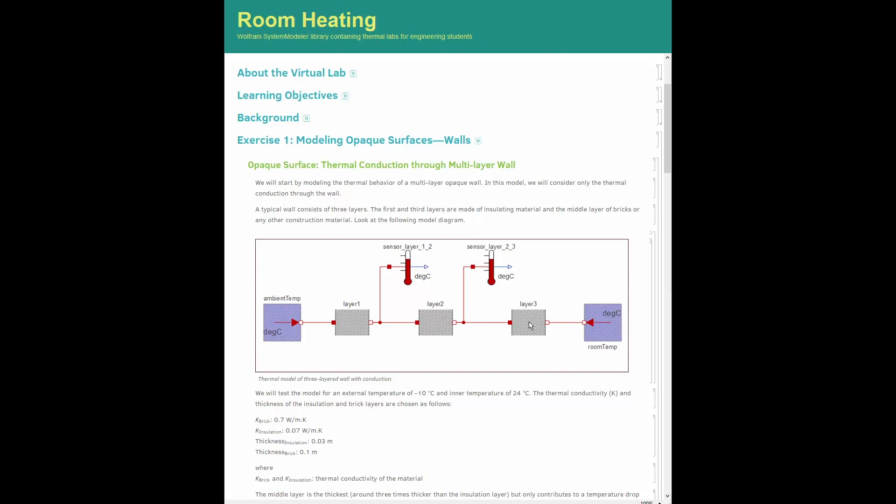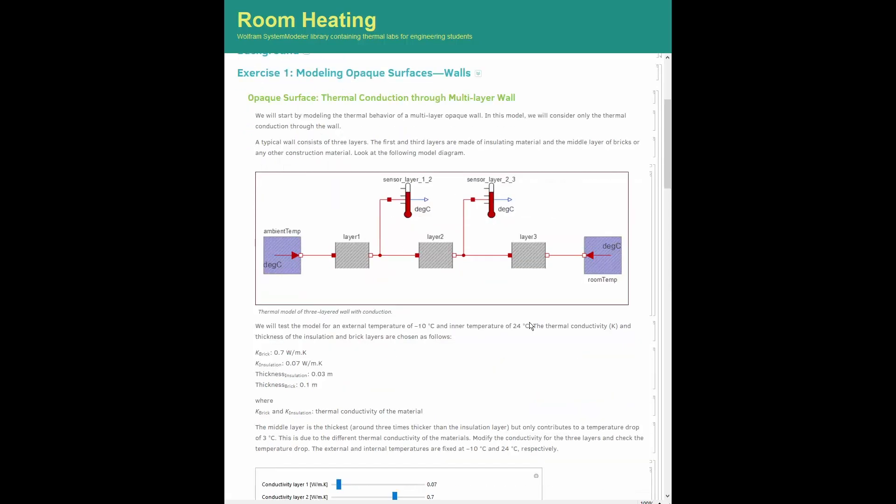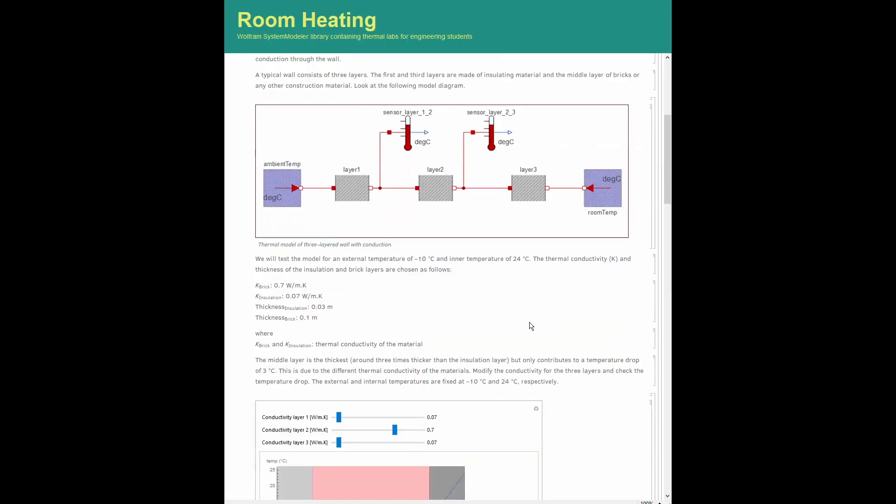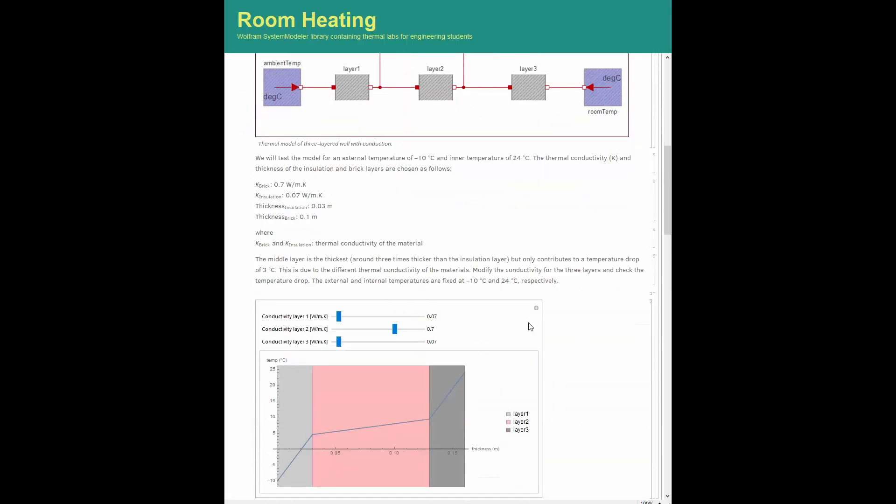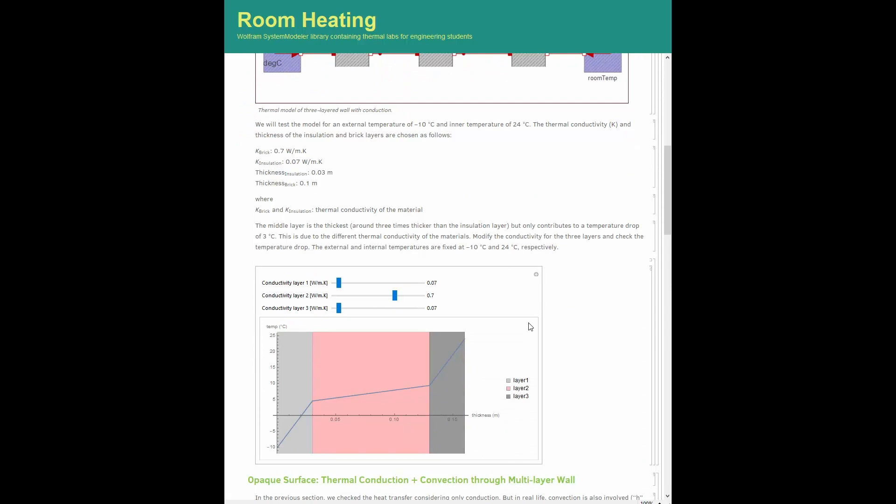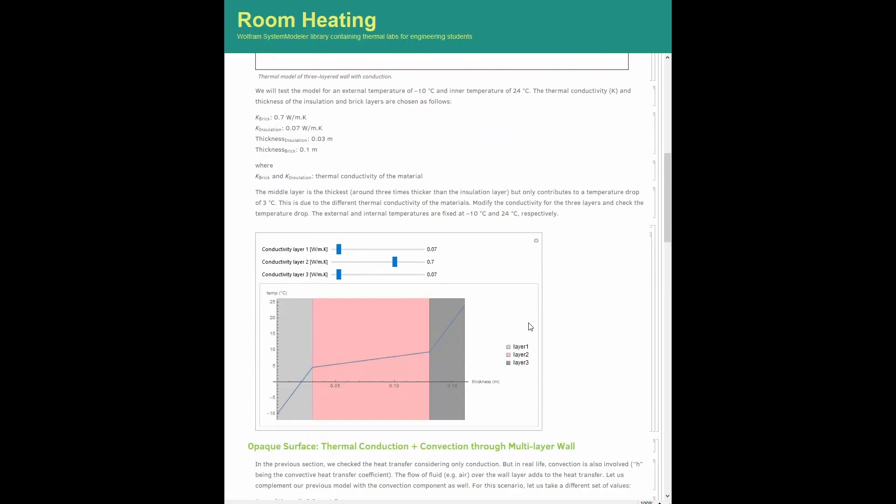As a first approximation, the thermal response of this configuration can be studied by a one-dimensional lumped parameters model in which only heat conduction through the wall is considered.